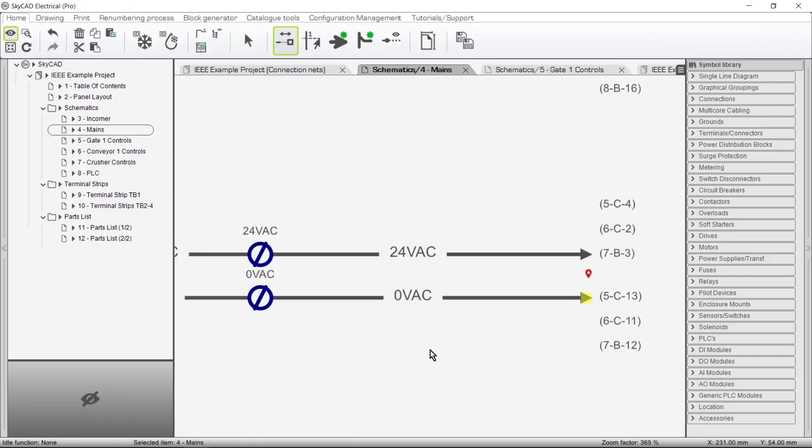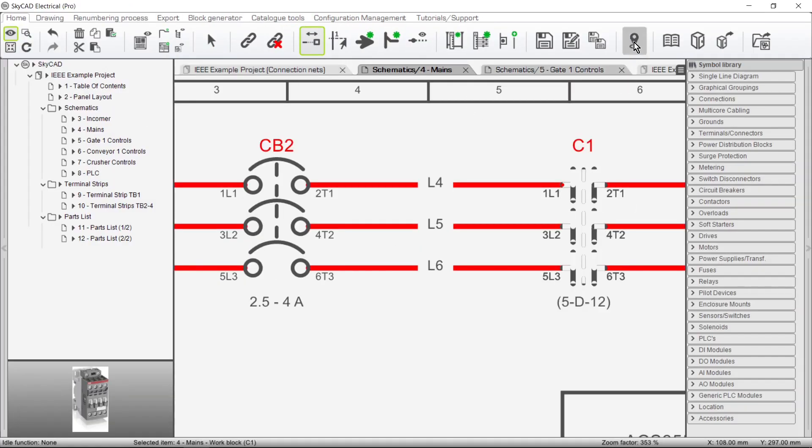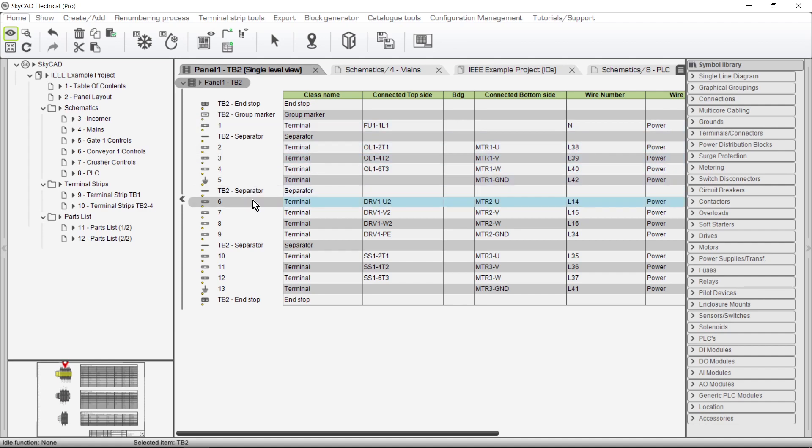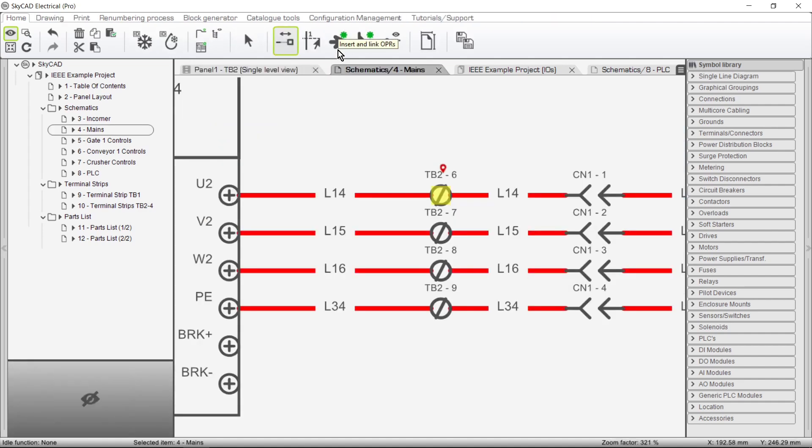You can easily navigate between off-page references, coils and contacts, and any other items linked together.